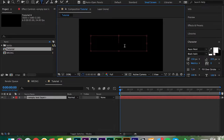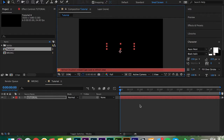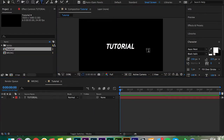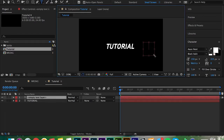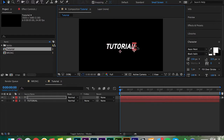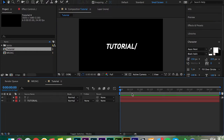First thing you want to do is create a new text layer. I'm just going to call it 'tutorial' and drag it to the middle. Next, you want to create your separator — I'm going to use a backslash, but you can make it whatever you want. Mine was a camera icon, so you can make it anything you want.